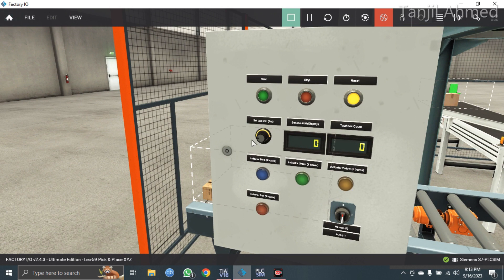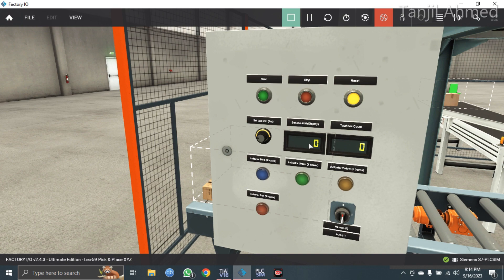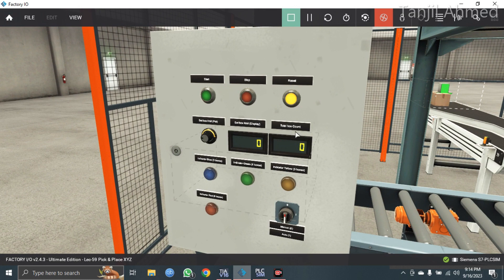If you are setting three, this blue light will glow. If you're setting four, this green light will glow. If you set five, this yellow light, and if you set six, this red light will glow. Although you don't need these indicators because you can see the number of boxes you have set for collection on the display — it will show how many boxes you have collected from the part conveyor.